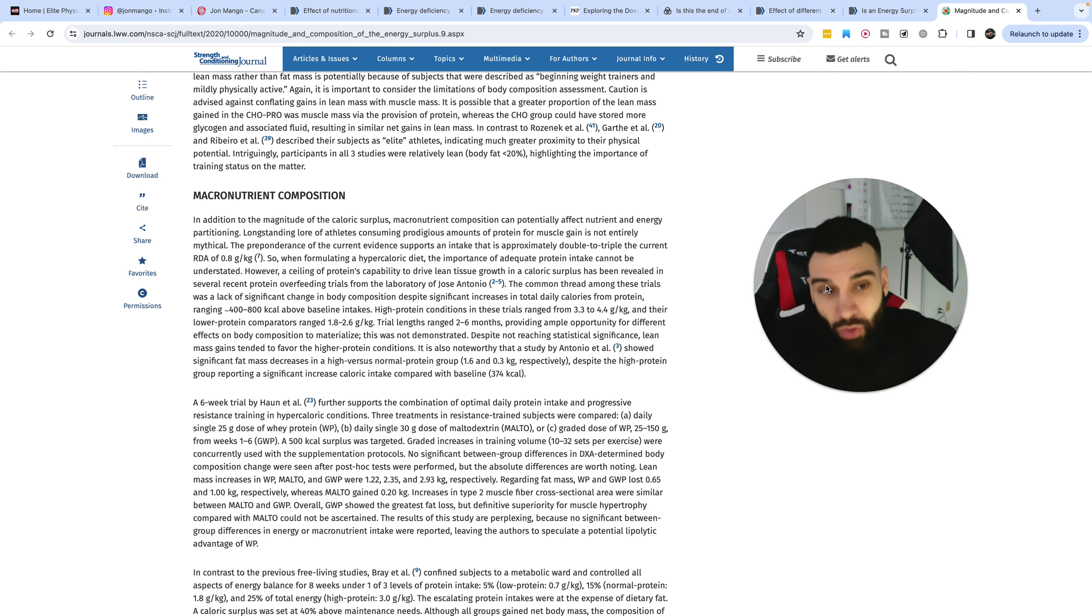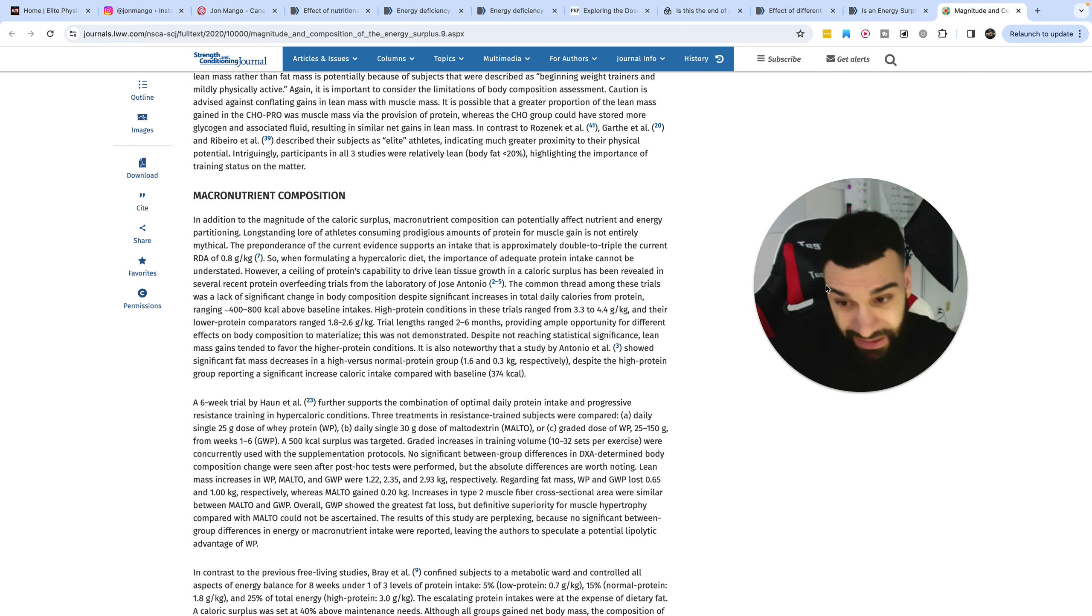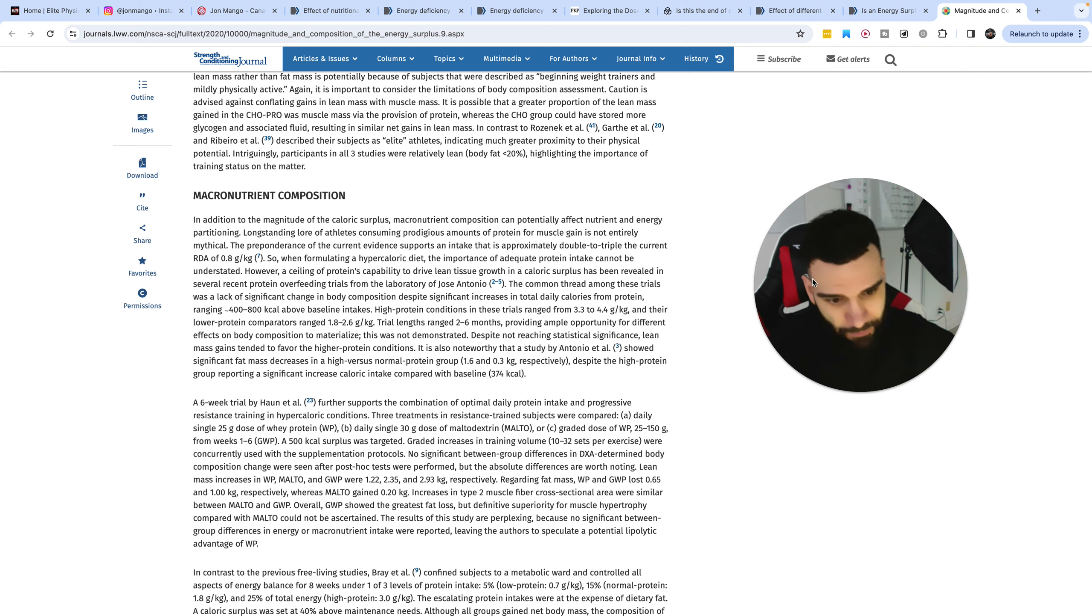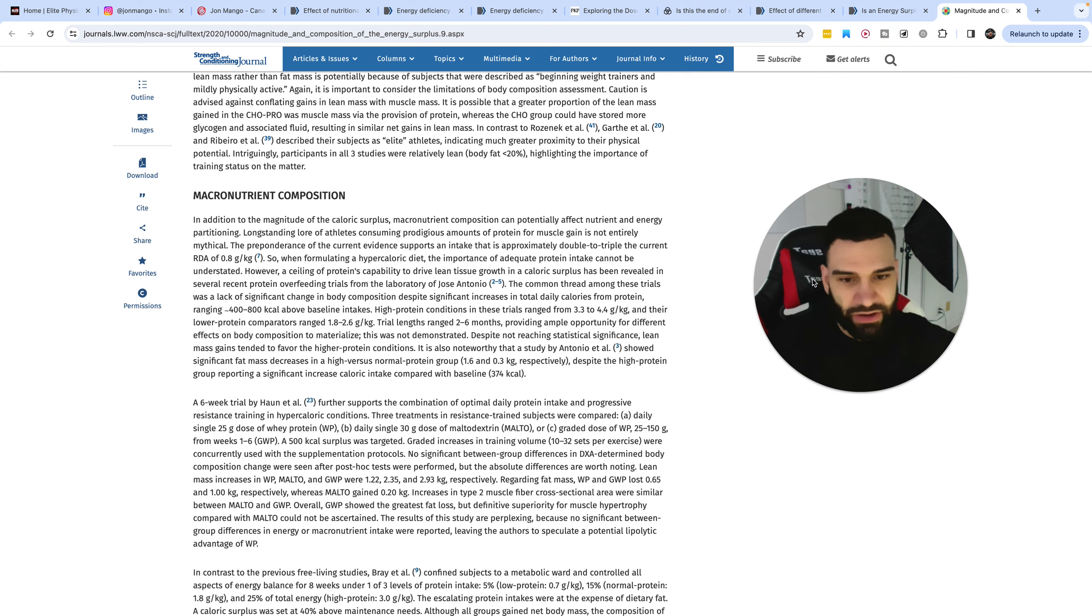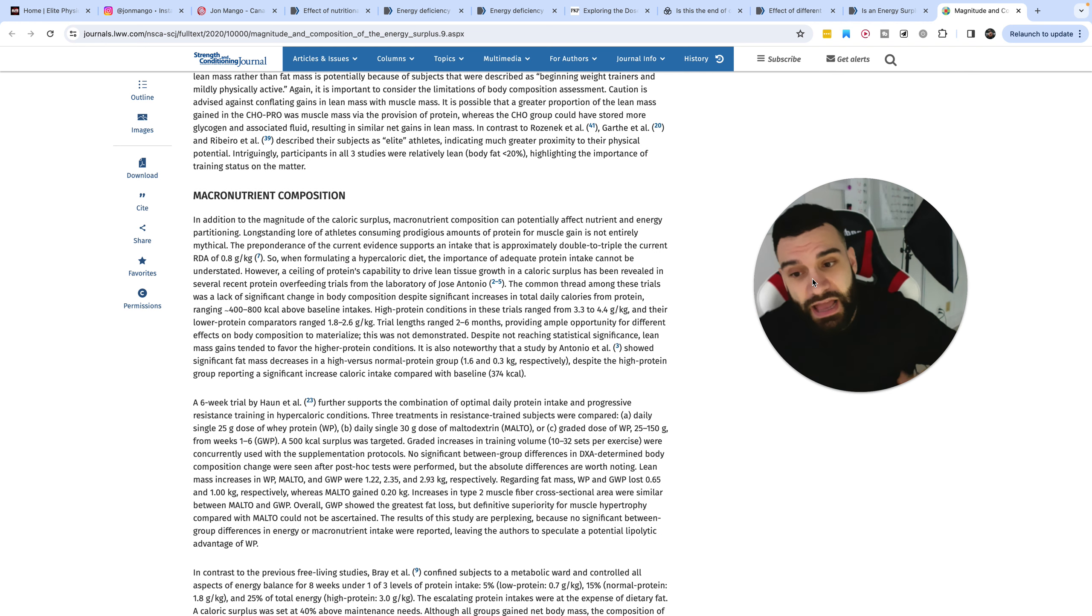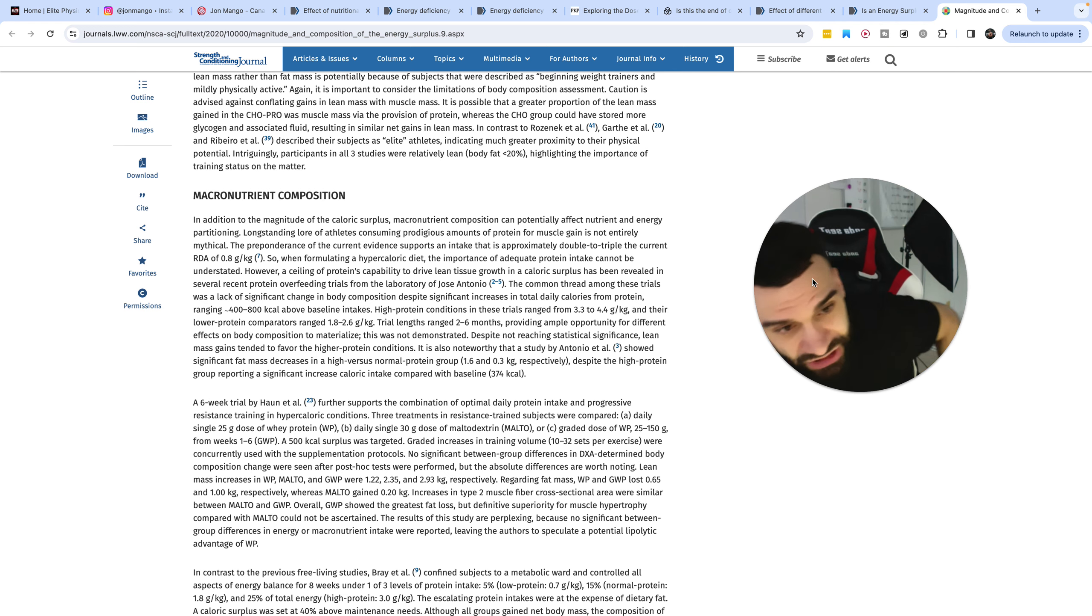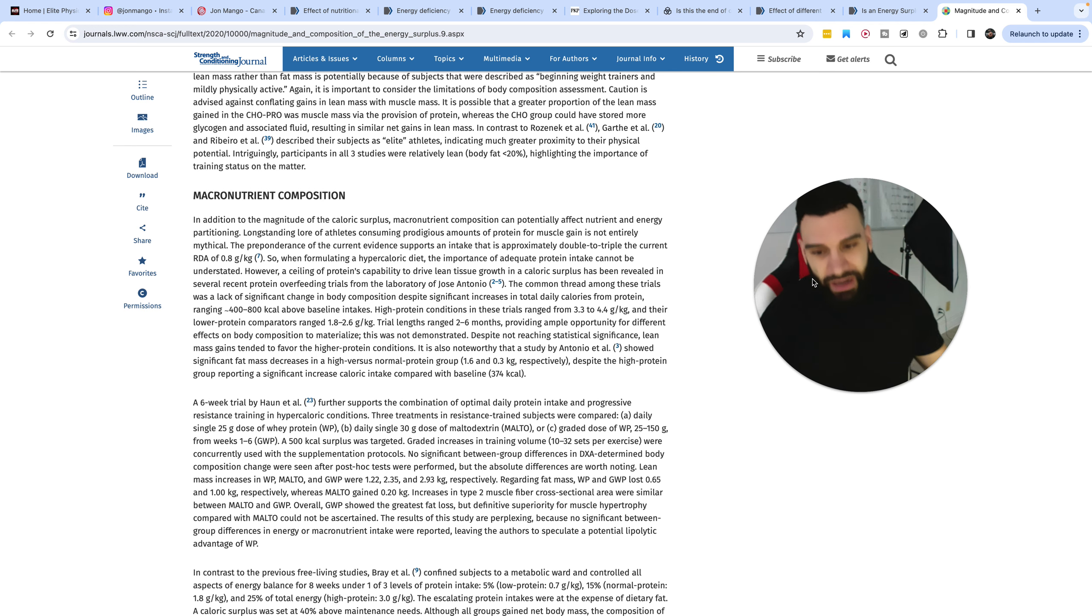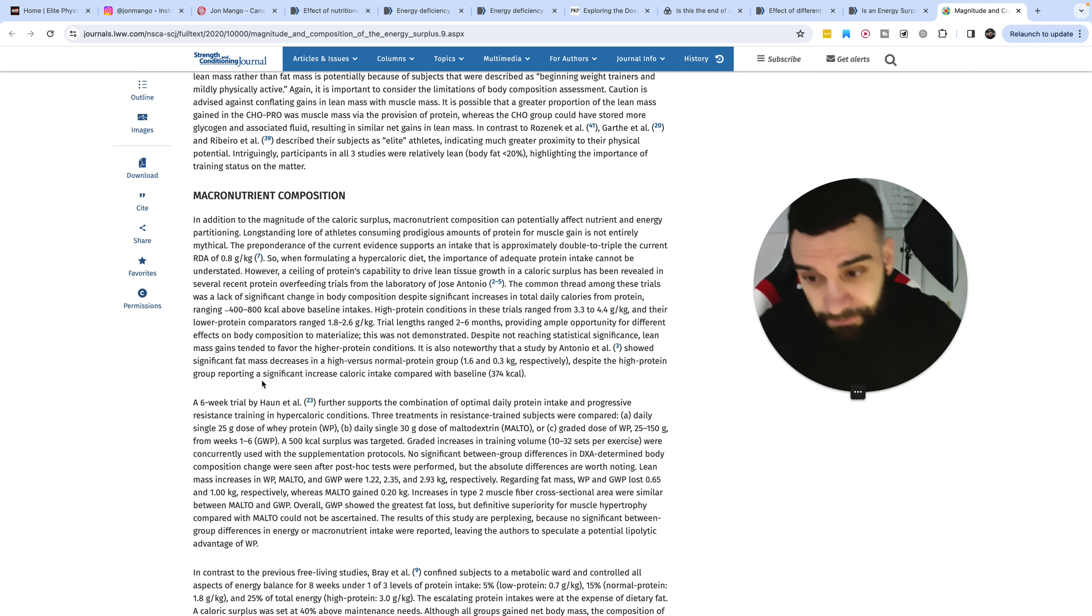And or you might put on, in fact, you're likely to put on less body fat than if you're deriving that surplus from, of course, more fat, as it's far, it's so quickly converted to excess body fat, and from carbs, which is also more efficiently converted to body fat than protein is.